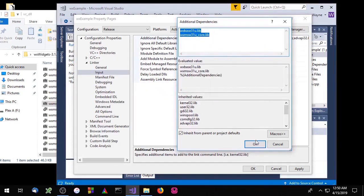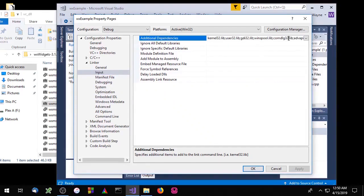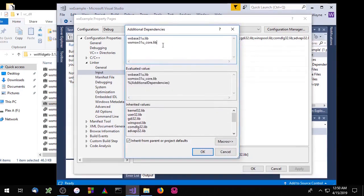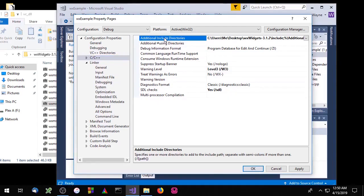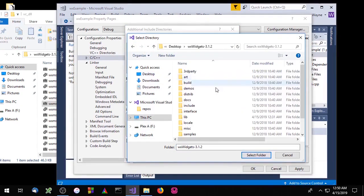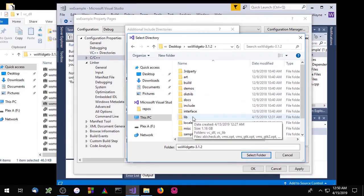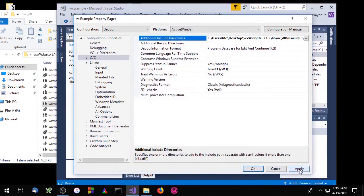Now copy both of those library names, apply the changes, and switch to Debug mode. Go back into Additional Dependencies and paste those in — but since this is debug mode, add a D after the U, so it should be 31UD. Then go back to C++ Additional Include Directories, add a new entry, go to the lib folder, then the DLL folder, and this time go to MSWUD and select that. Apply the changes.